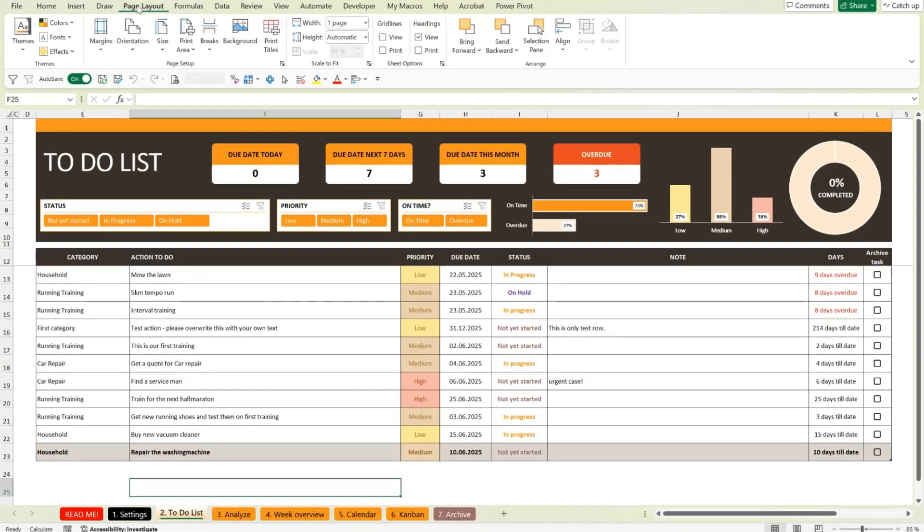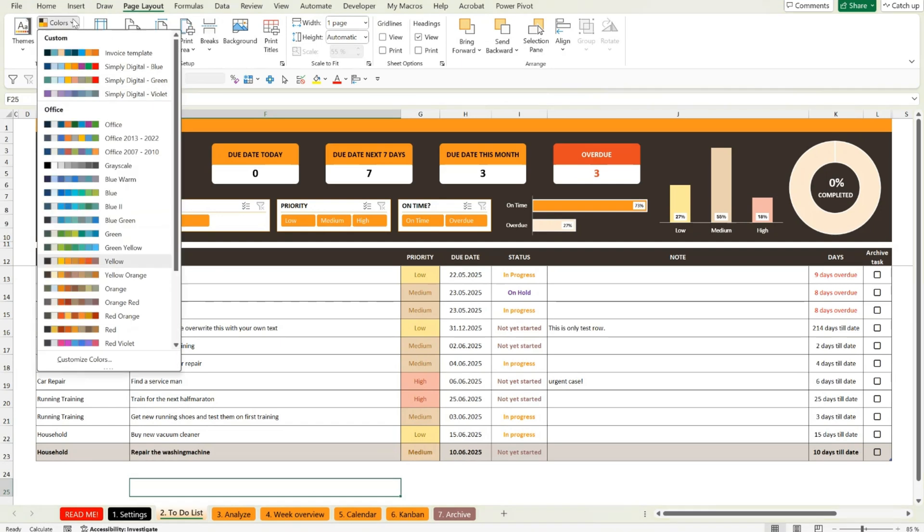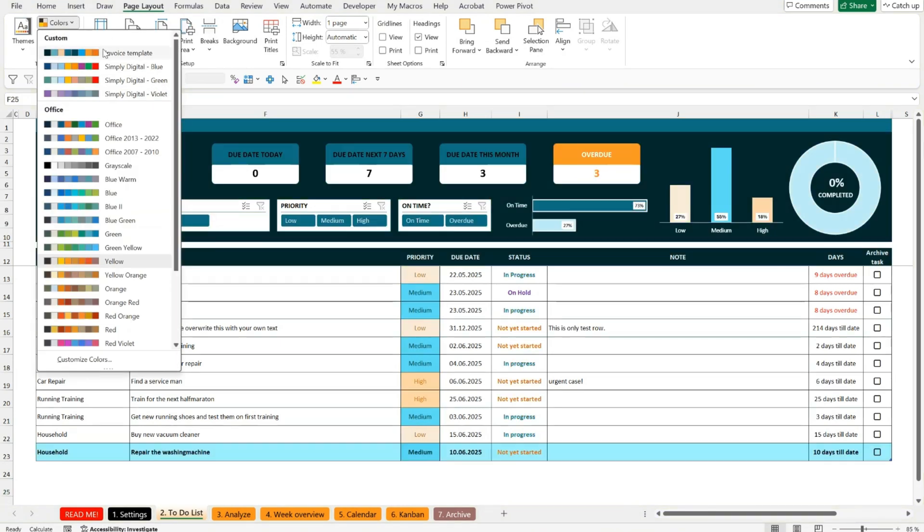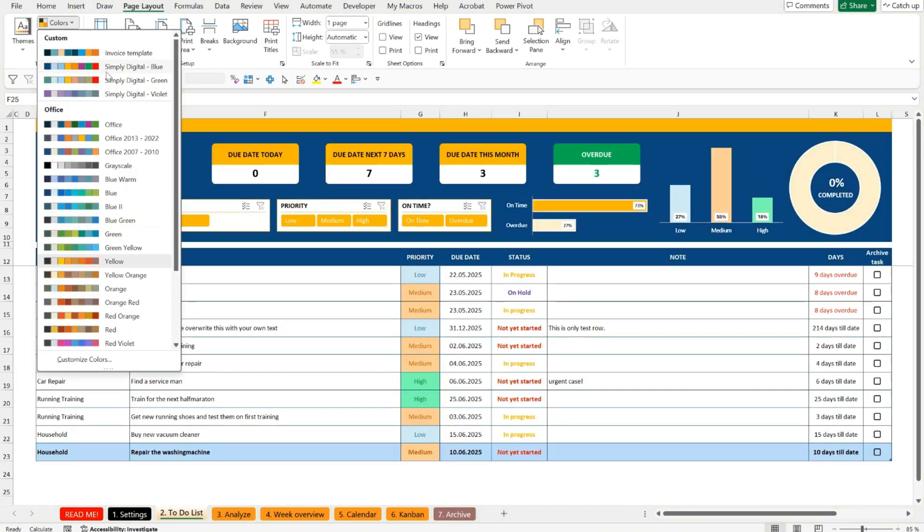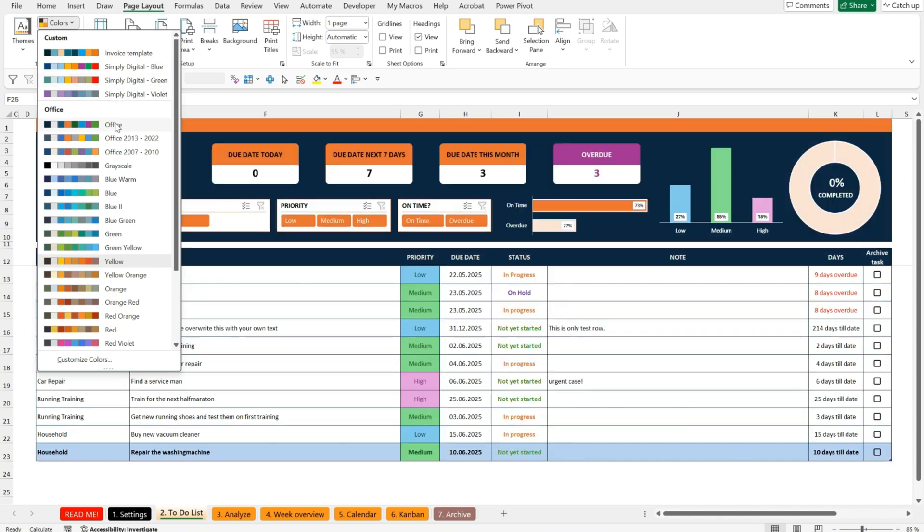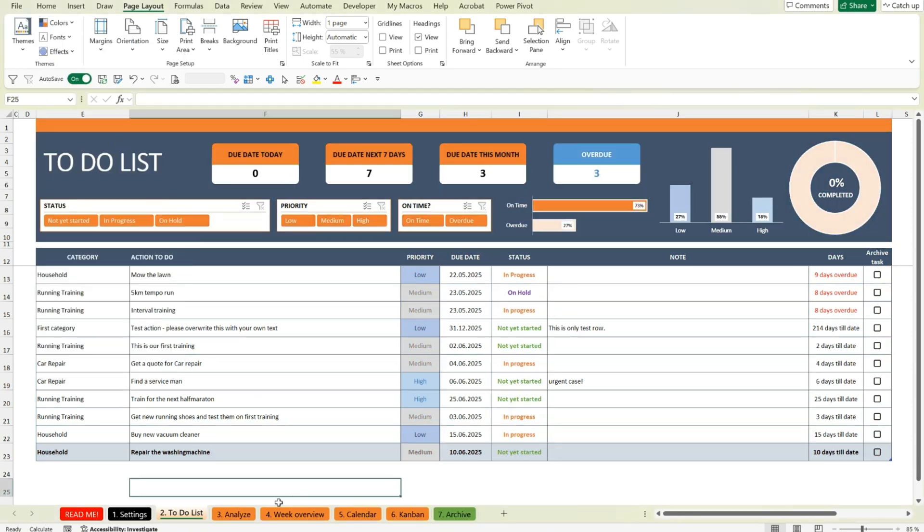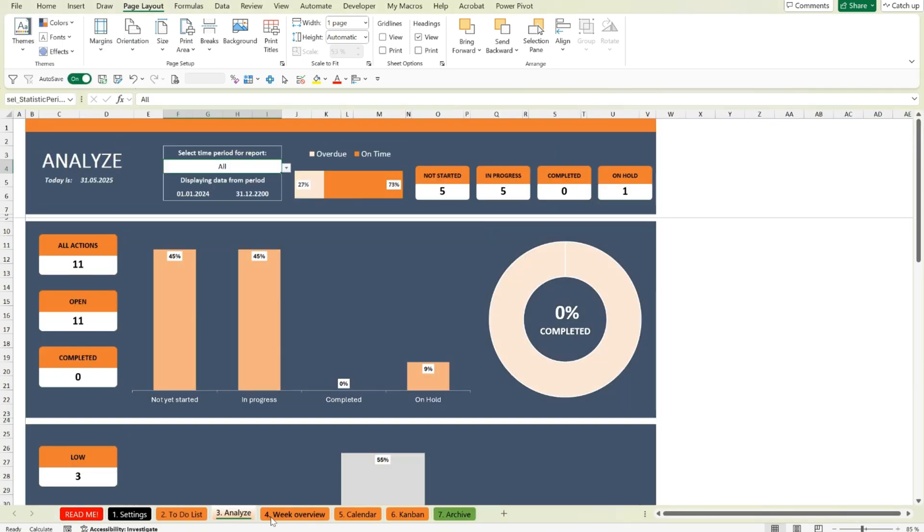And before we wrap up, here's a quick note on customization. Prefer different colors? No problem. This template is designed to let you change the entire color scheme in just a few clicks.